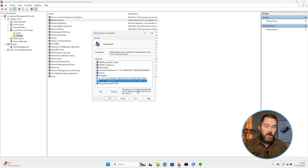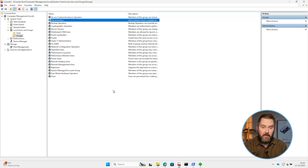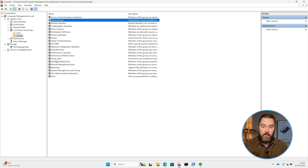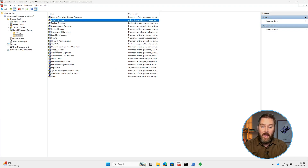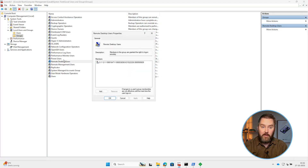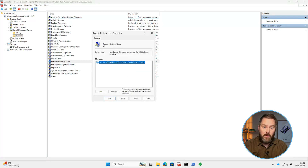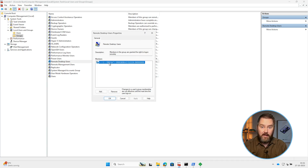Those unreadable SIDs have been around for years. You add an Entra group or an Entra role to a local group, and instead of showing the real name, Windows displays a random identifier — the SID — that tells you absolutely nothing.